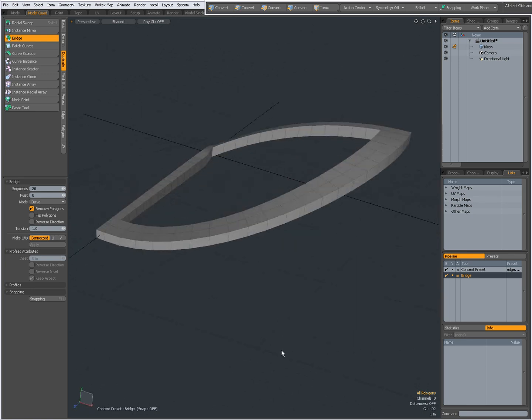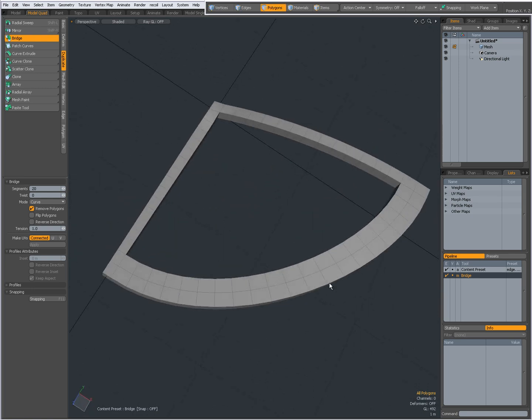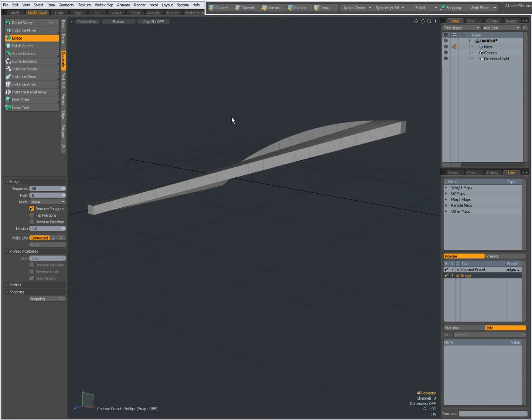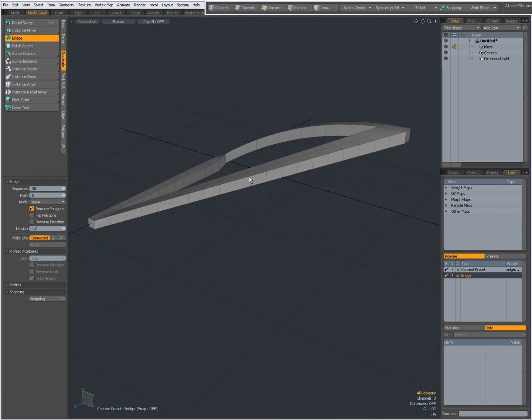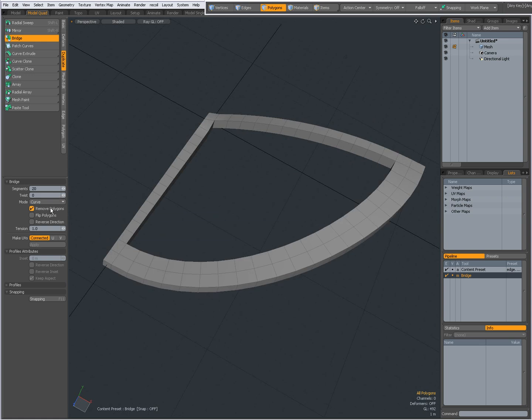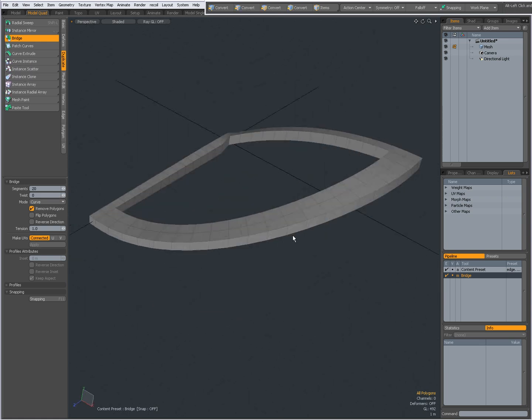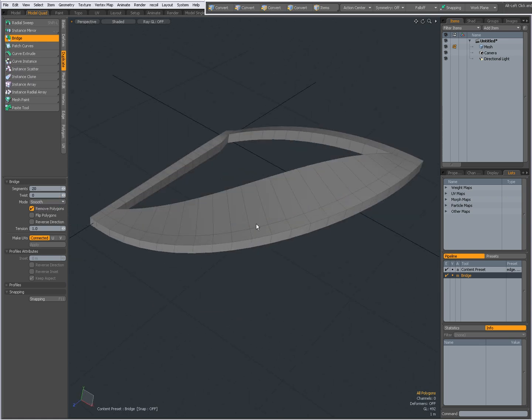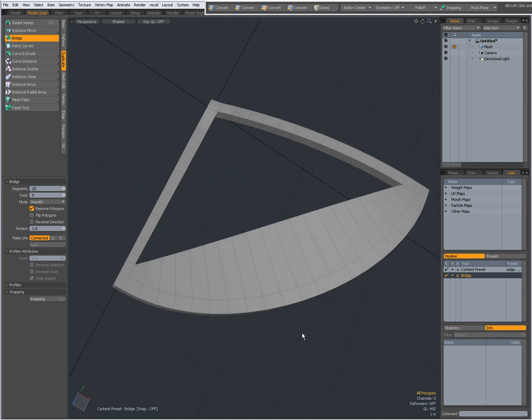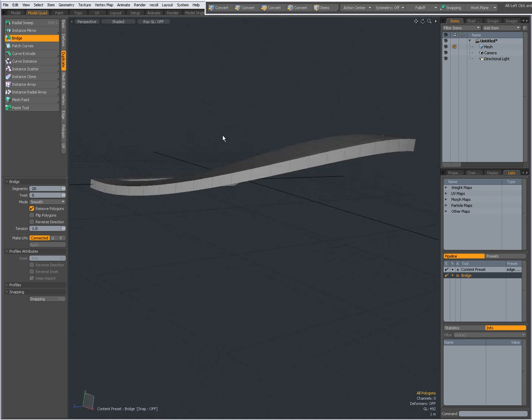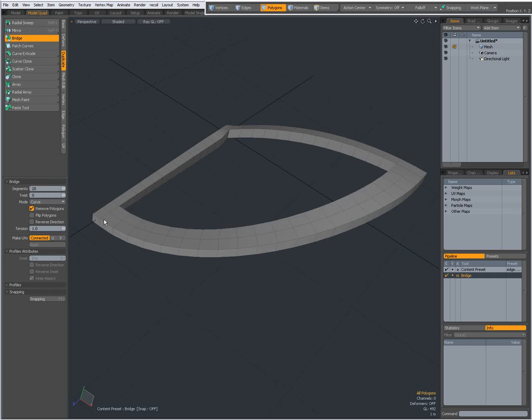Right now, it is curved, and that is because the mode is set to Curve. I can set it to Linear, which will make it a straight bridge. I can set it to Curve, like you saw earlier. And I can set it to Smooth, which is kind of an ease-in, ease-out setting. I'm going to leave it at Curve.